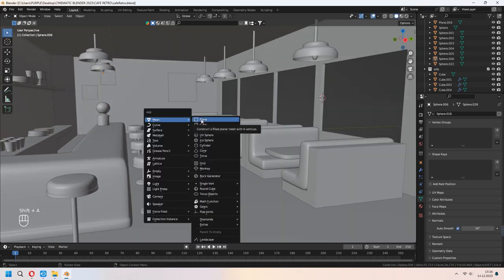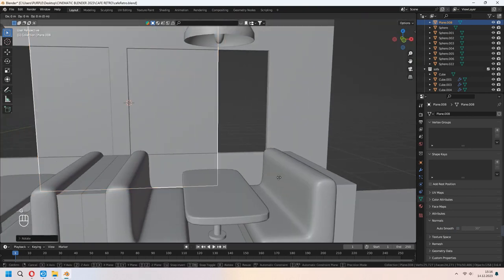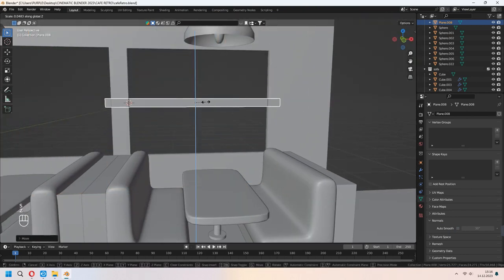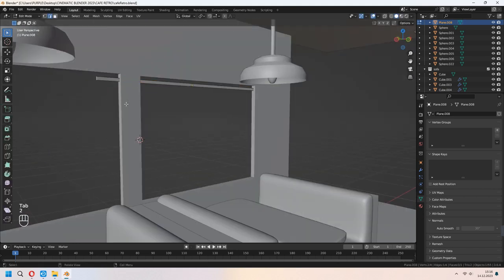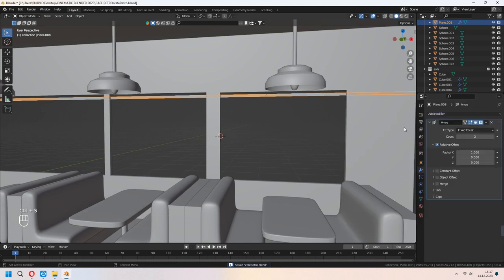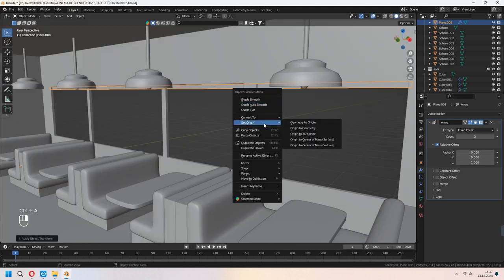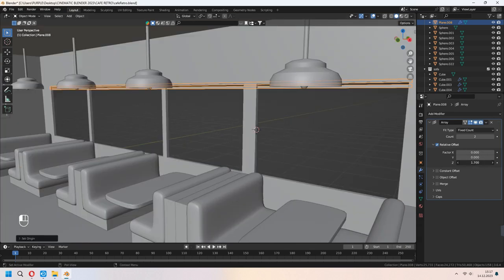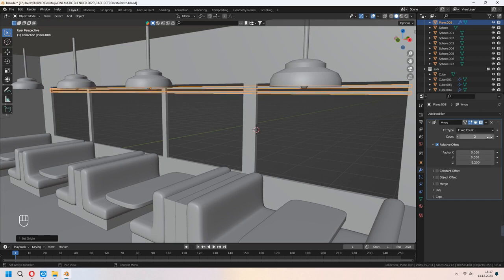Let's add a plane. We will make some curtain panels. You can scale it to cover your windows. We will add an Array modifier. Set X to zero and Z to one. As you see, nothing changes yet. Press Ctrl-A, Alt-Transform, then Set Origin to Geometry. After that, set up your Z value and increase your count.